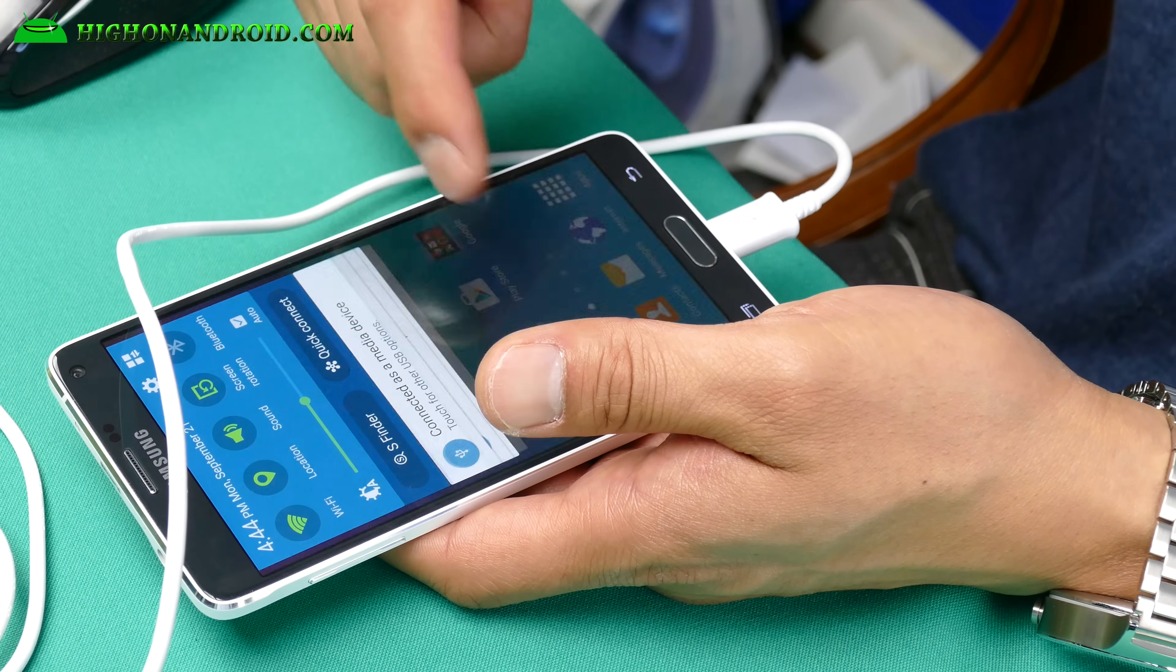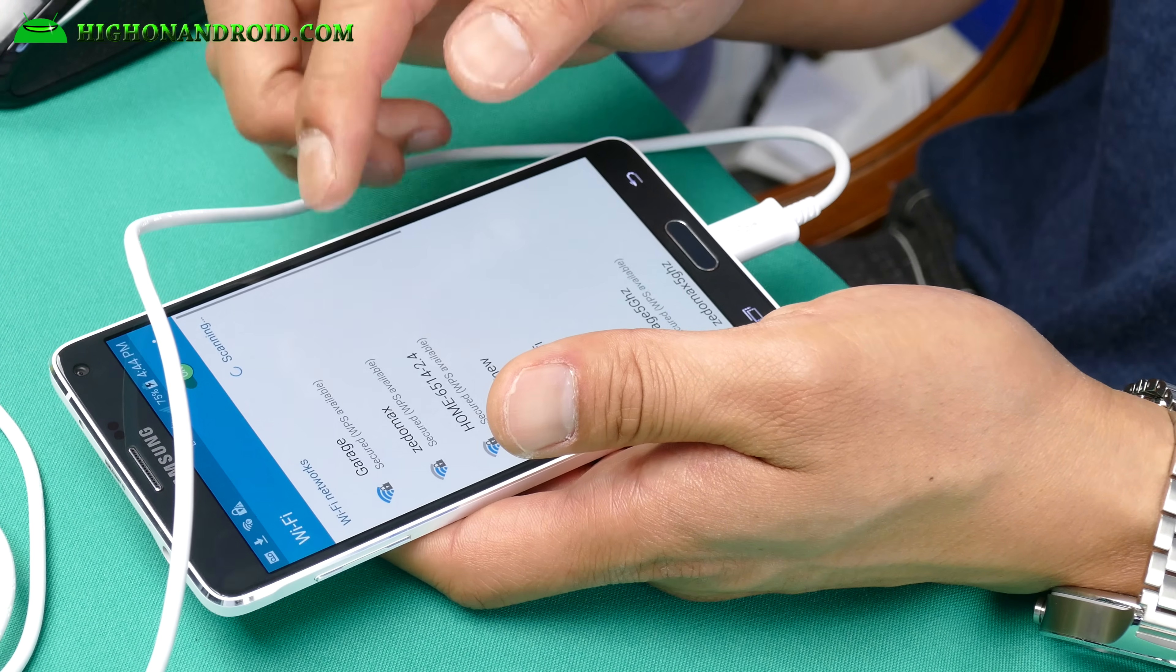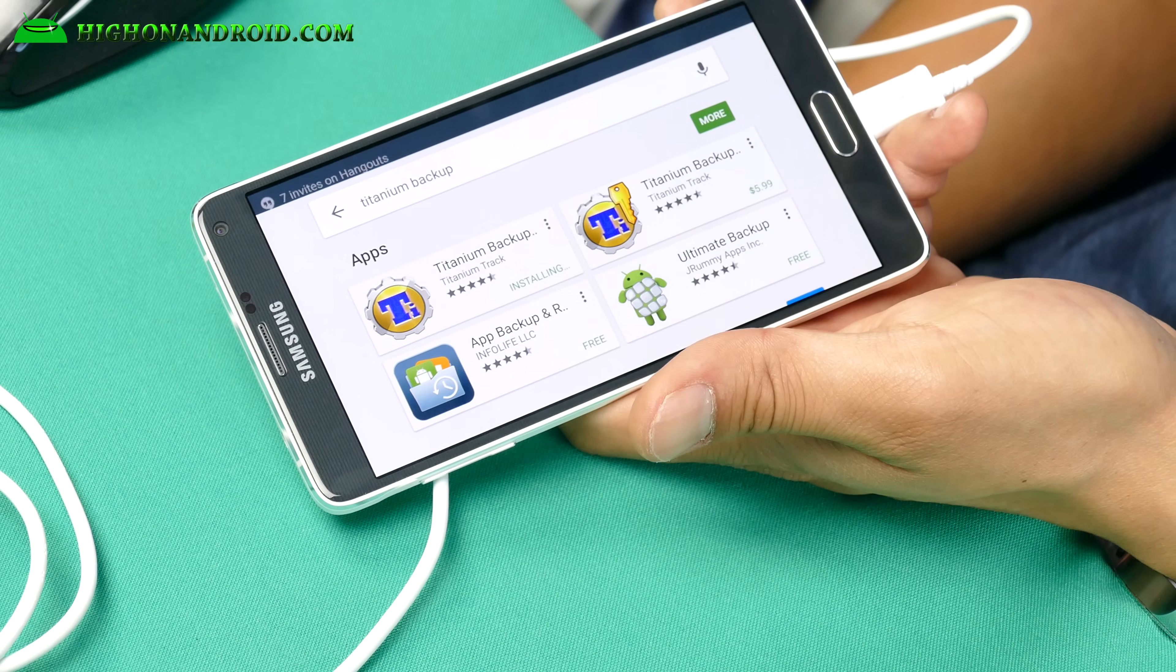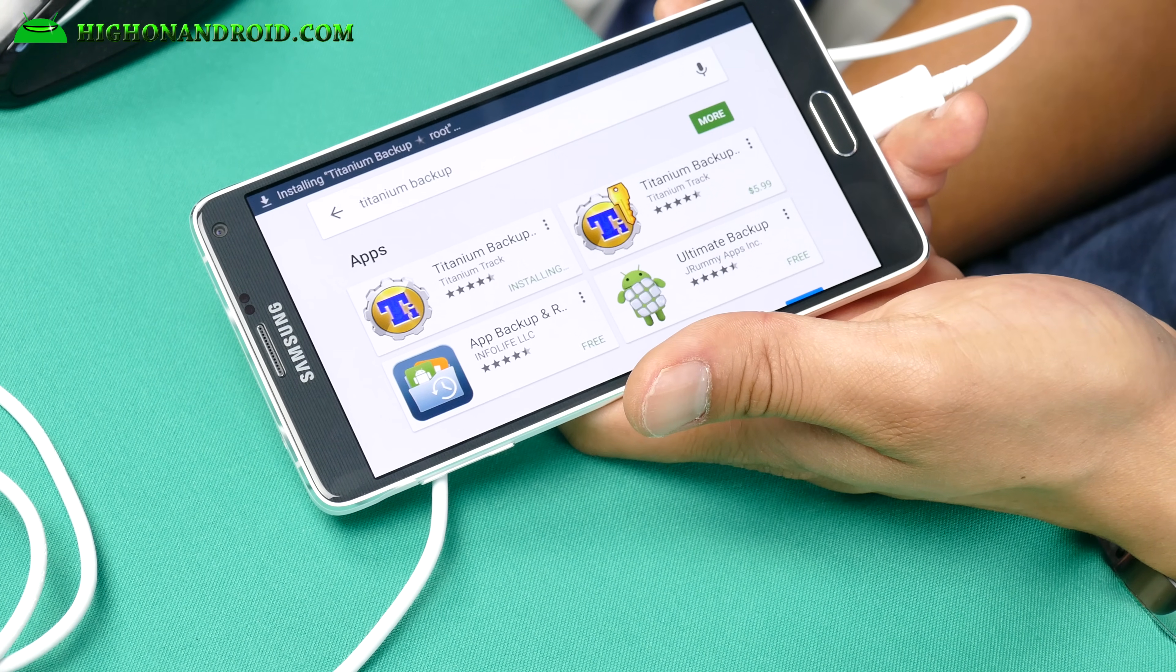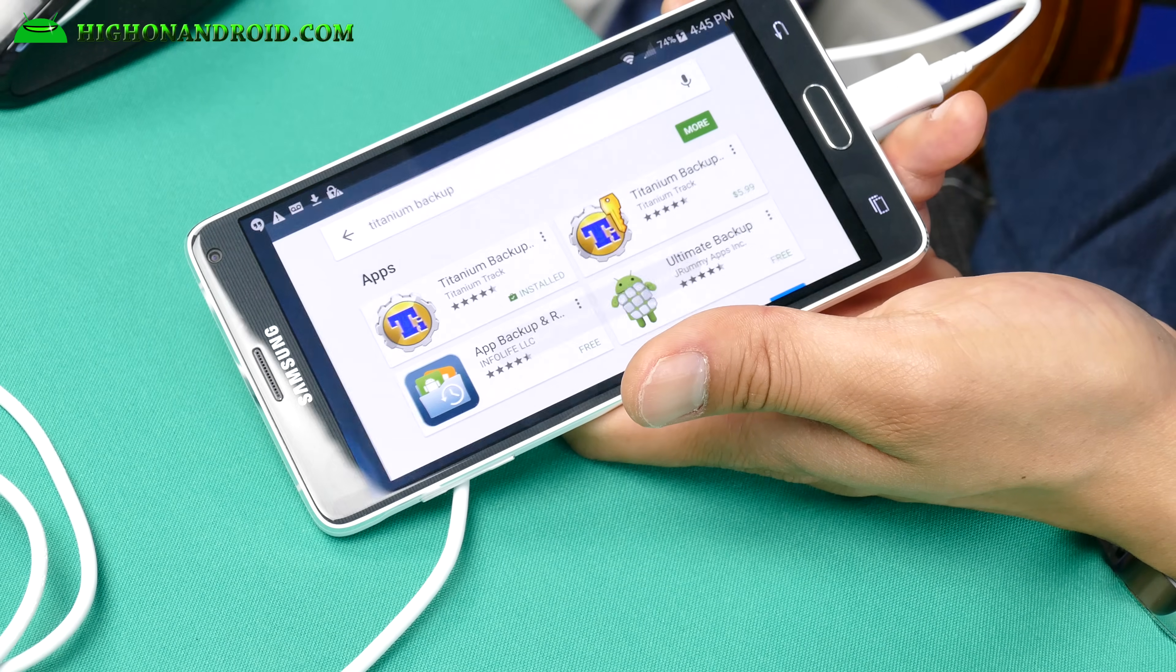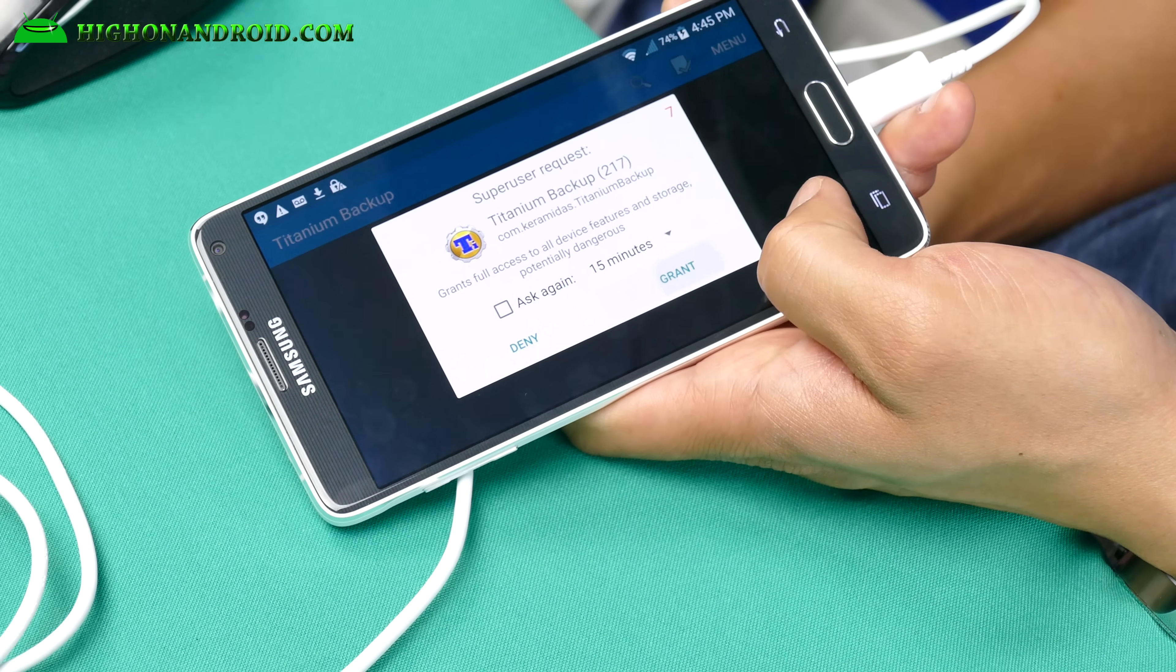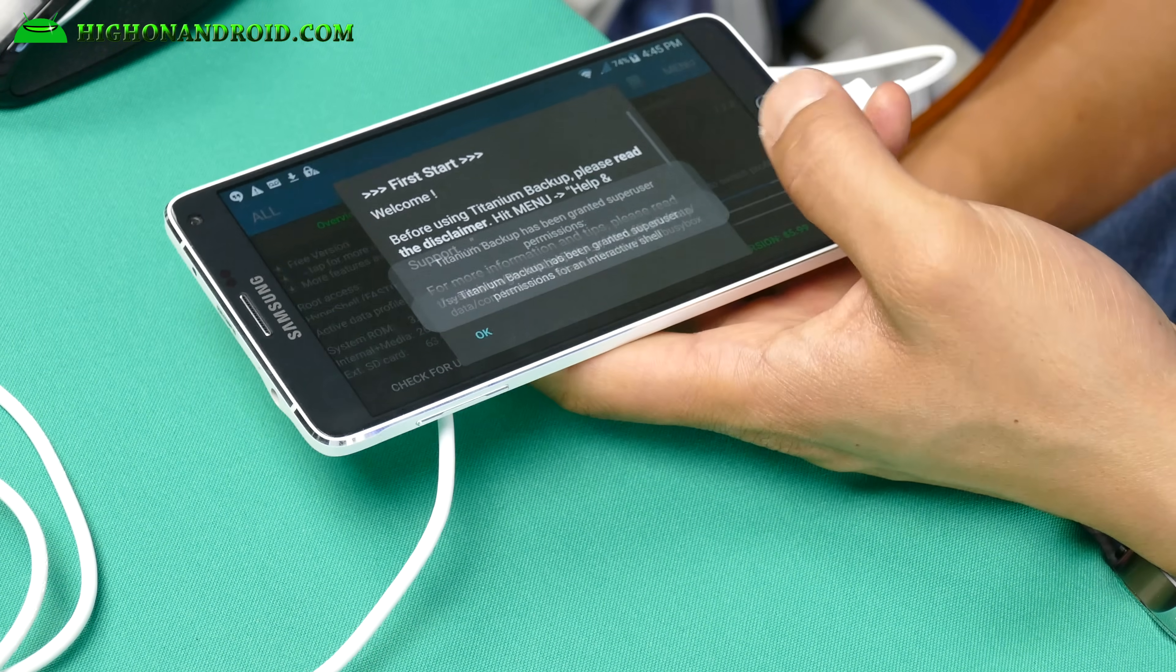To verify you have full root, go ahead and download Titanium Backup app. Let's do that real quick. Go ahead and install Titanium Backup app, and we should see a superuser request window. Installed. Go ahead and open, and boom shakalaka, baby. Got it rooted. So you should be fully rooted. You should be all good to go.